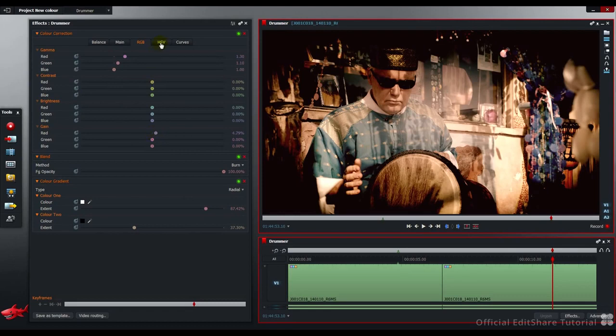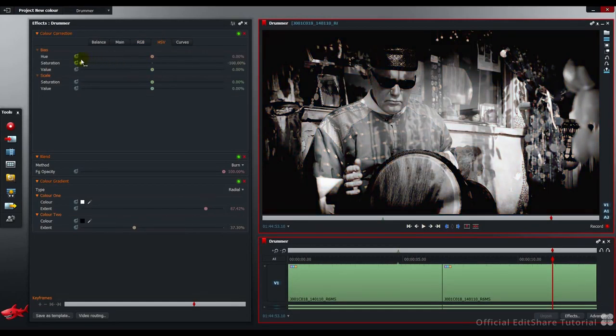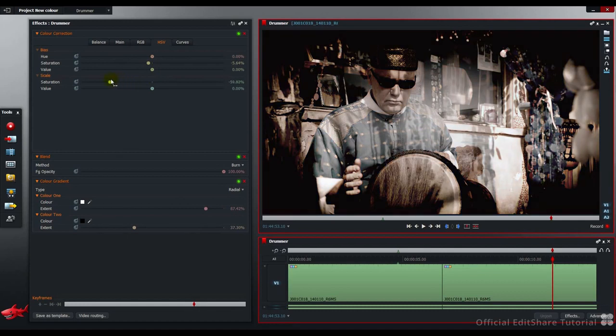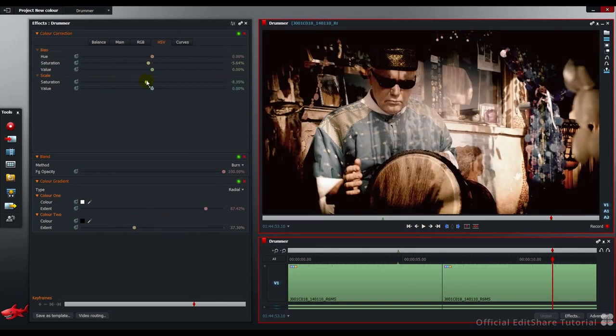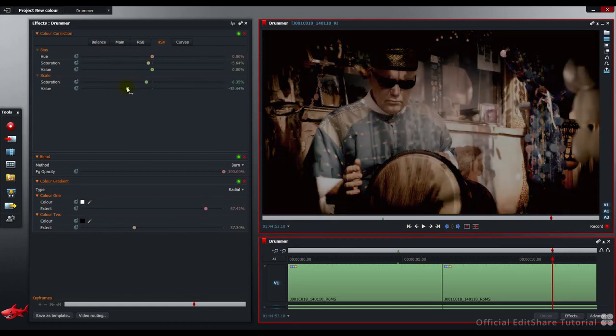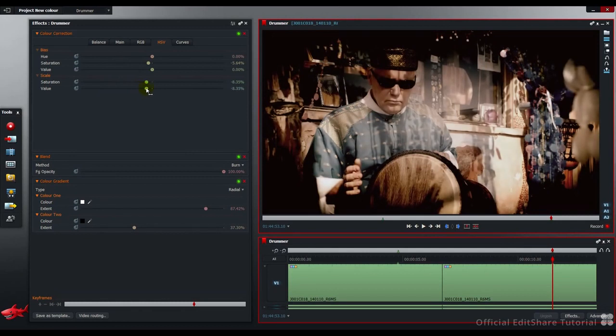To the hue saturation value tab. I just want to pull back on the saturation level here. Go right back. I just want to take out a touch. And on the scale, I'm going to back off again. Bring it back in. To about there. I'm going to back off on the value as well. So we can go right back. Just lift that back up. About the same amount.